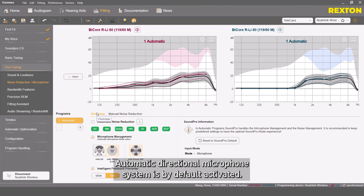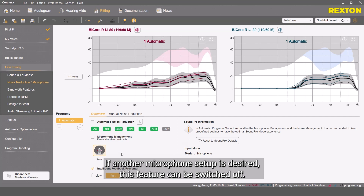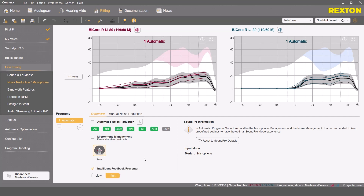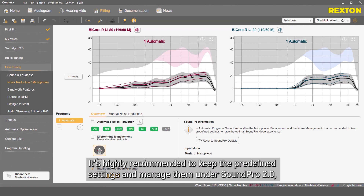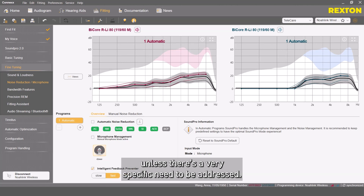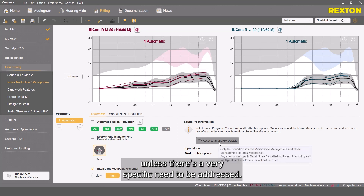The automatic directional microphone system is by default activated. If another microphone setup is desired, this feature can be switched off. It's highly recommended to keep the predefined settings and manage them under SoundPro 2.0, unless there's a very specific need to be addressed.